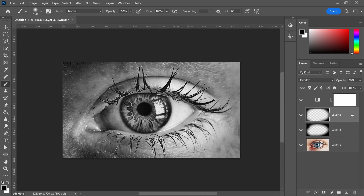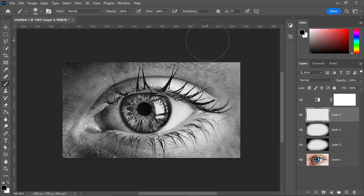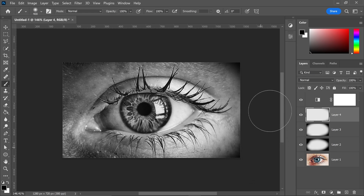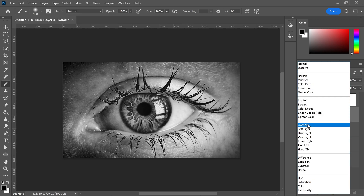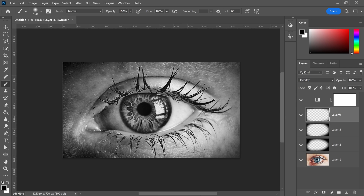Now do this one final time — get yourself the third layer and once again really make those edges nice and dark, purely focusing on the edges. Same as last time, go back into the effects and set this one to Overlay.